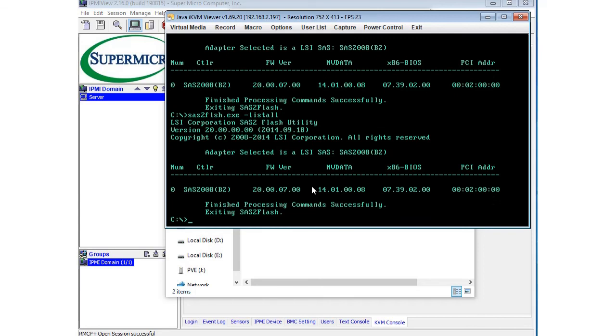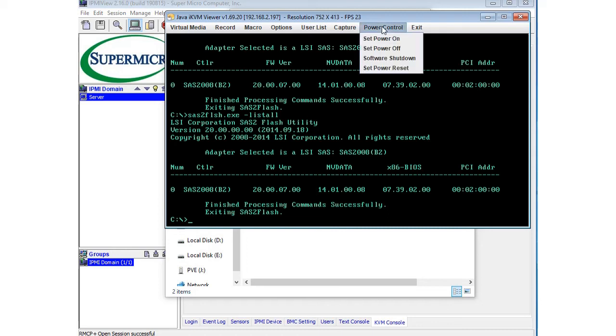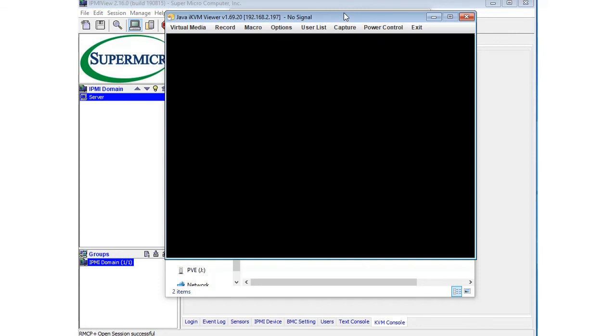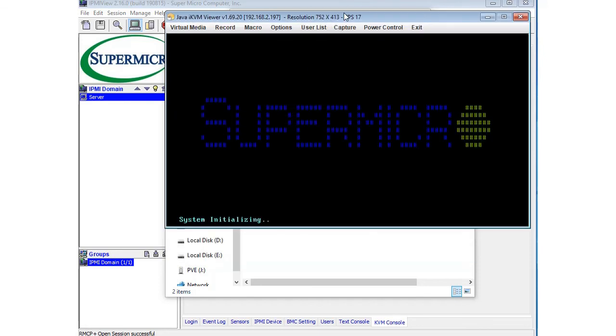So we are actually going to just reset the computer and make sure that the card is actually working. We'll see if it shows up in the actual utility. I'm gonna go ahead and reset the server here. This is the IPMI view console, it's a really nice utility. I'll go ahead and do a video on this later. Really nice to have if you have a Supermicro computer that has the IPMI.